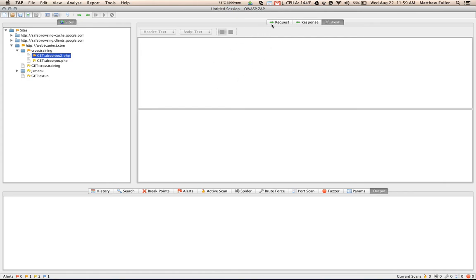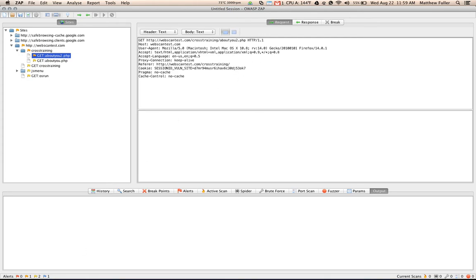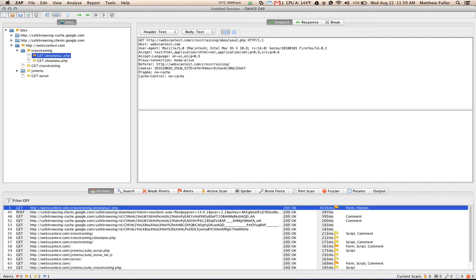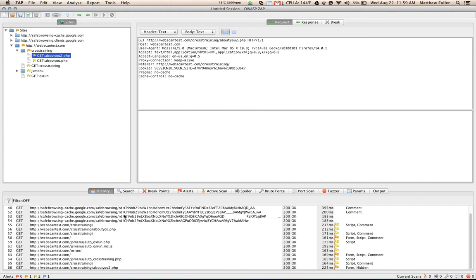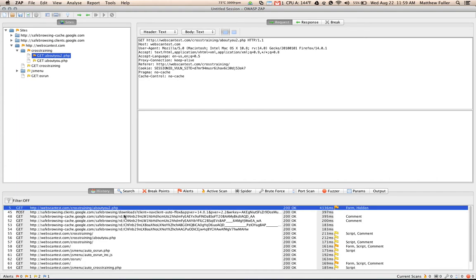So now moving along to the bottom part of the application window, you'll notice a number of tabs. And starting with the history tab, this tab keeps track of all of the requests that are made and then categorizes them by get and post on the left here. And these are all of the requests that are made to the application.